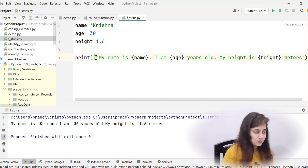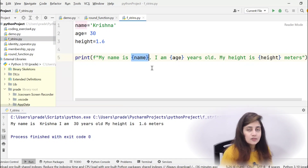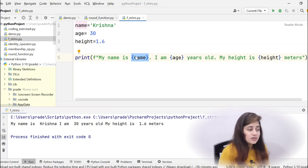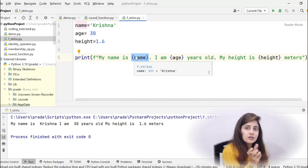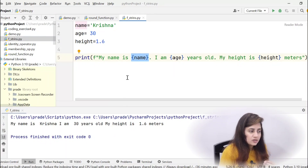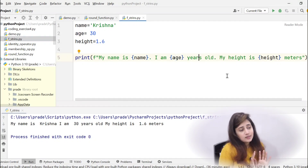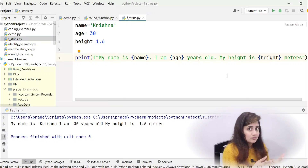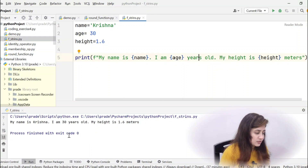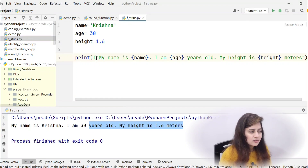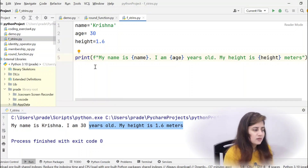With an f-string, you prefix with 'f' and in the curly braces you write the expressions or values you want to evaluate — they get replaced with their actual values. So {name} becomes 'Krishna', {age} becomes 30, and {height} becomes 1.6. This line is much easier to read and less error-prone than the previous approach. Let's run it — it prints 'My name is Krishna, I am 30 years old, and my height is 1.6 meters.'